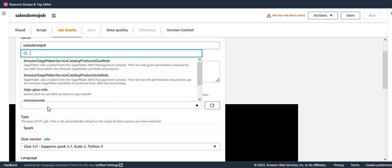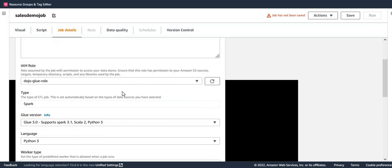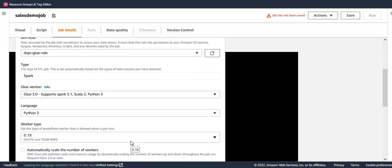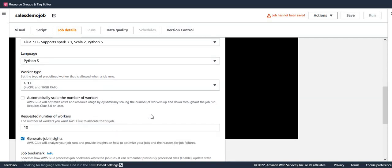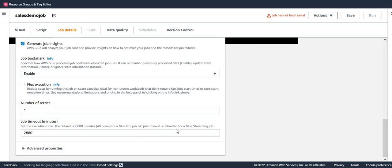Now let's configure the job details. I'll call this 'sales demo job', select the same IAM role, and set Glue version to 3 — as mentioned, that's the current limitation, it only works with Glue version 3. I'll reduce the number of retries to 1, because I know it's going to fail since that's how I've configured the rule set. Then I save the job.